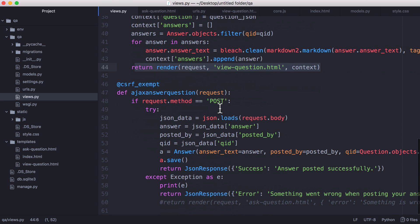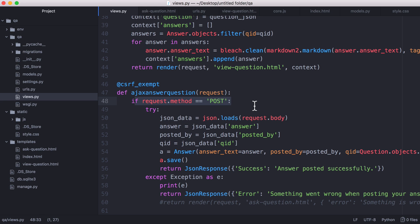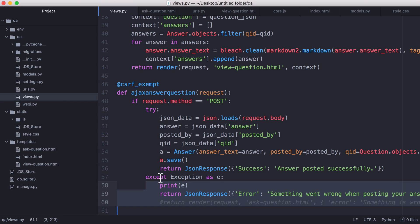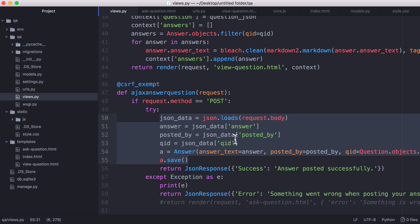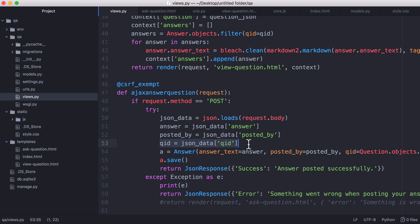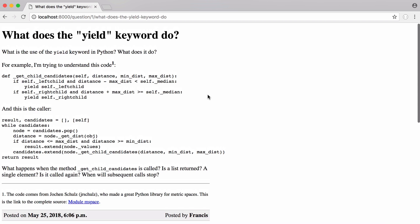And finally all we need to do is look at our Ajax answer question page. So what we do is we check for post requests. If we get a post request we try to add the answer to the database otherwise we tell the user there was an error. And this is pretty similar to the ask question code. So what we do is we take the answer and the posted by data and the question ID. We create a new answer object and we save it in the database. And that's pretty much it.